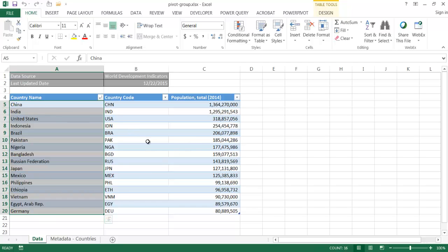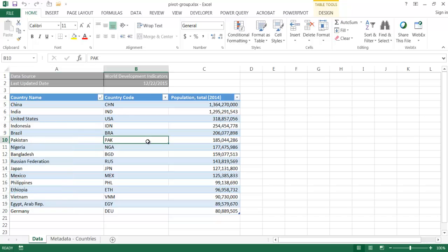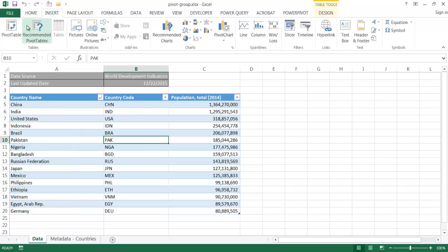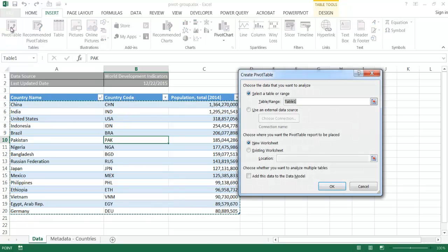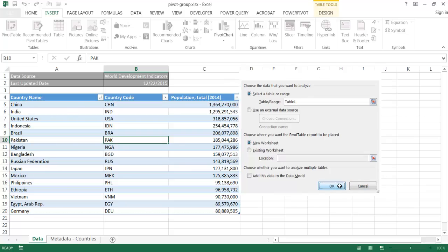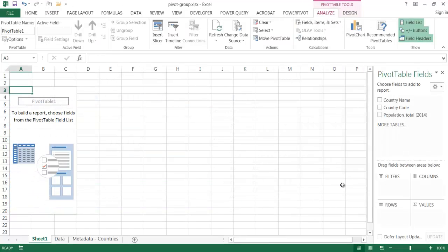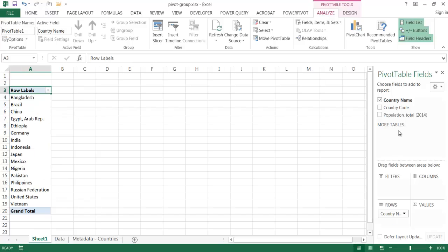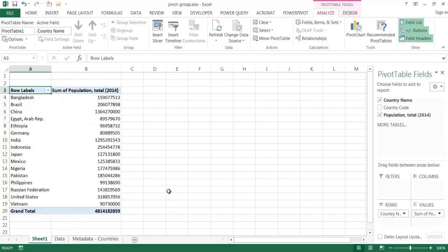I'll go ahead and create a pivot table out of this. You just go into insert, and we create a pivot table on a new worksheet, and this is based on table 1 here. Click OK, and I'm just going to pull in the country name and then the population.